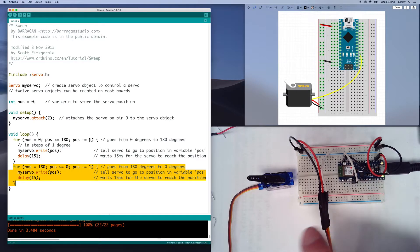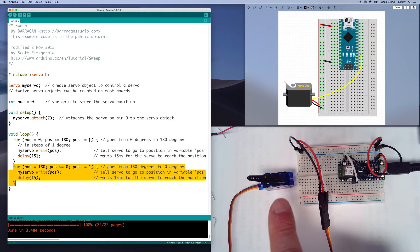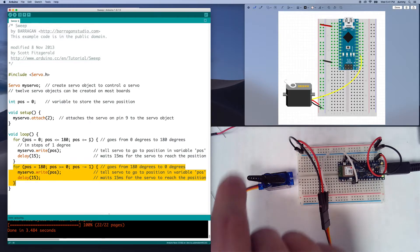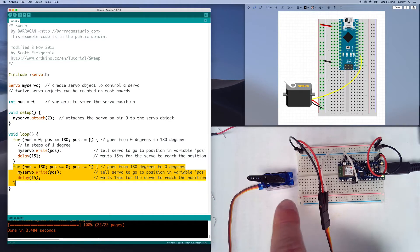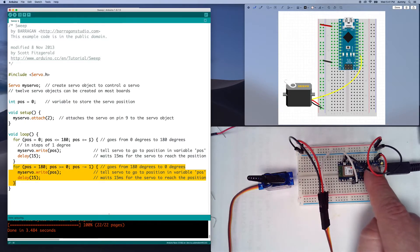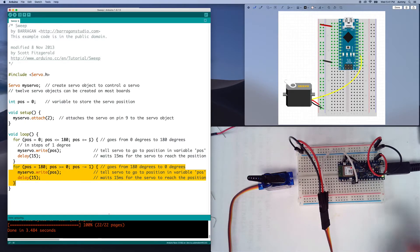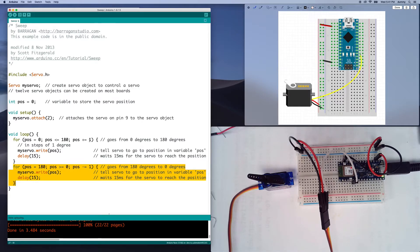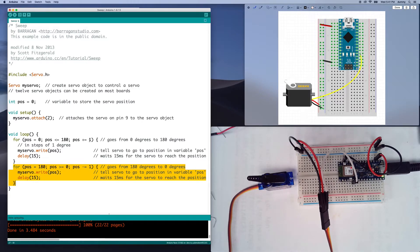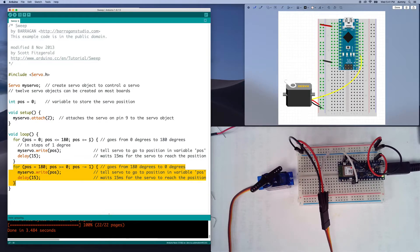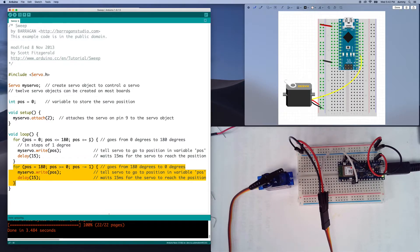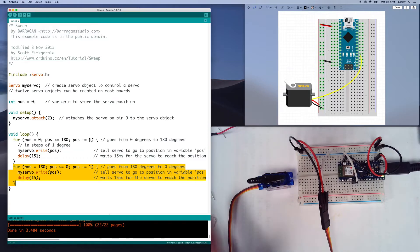And what's going to happen is this is going to quickly move to the zero position, and then it's going to start rotating back and forth. So now we can see it's moving, and it's just rotating back and forth, right?